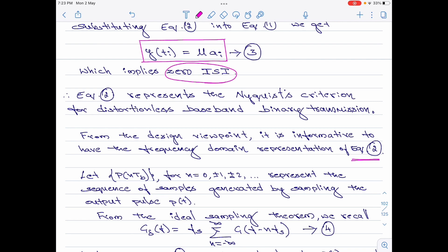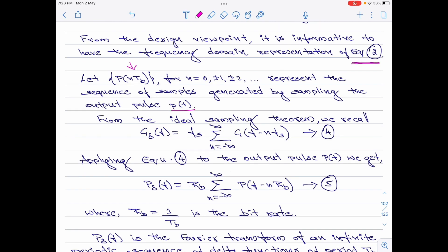If I perform sampling for a large value of n, I will obtain a set of sample points represented as p(n·T_b) for n = 0, ±1, ±2, etc. Let p(n·T_b) be called the sequence of samples generated by sampling the output pulse p(t). We recall that the sampled signal in the frequency domain is G_δ(f) = f_s · Σ(n) G(f − n·f_s). Applying this to the standard pulse p(t), we obtain p_δ(f) = R_b · Σ(n) p(f − n·R_b).